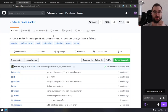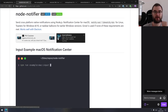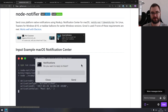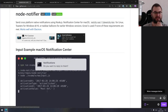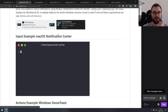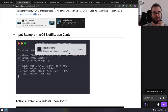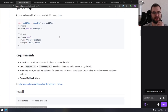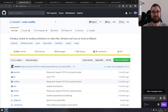Next is node-notifier — a Node module for sending notifications on native Mac, Windows, and Linux, or Growl as fallback. If you're working on anything and want to send notifications — for example, you have a long-running background script and just want a notification when it's finished — you can do something like this. The API is incredibly easy.